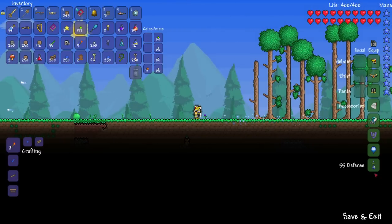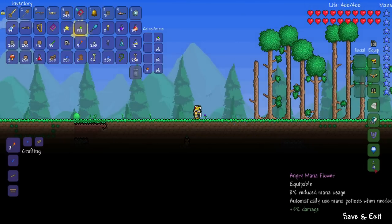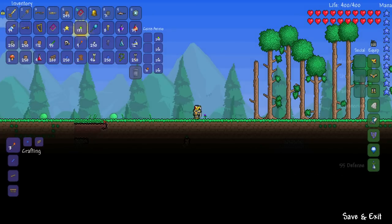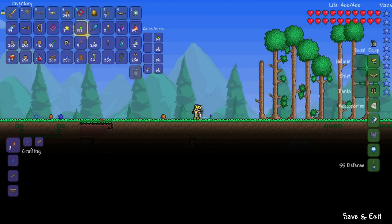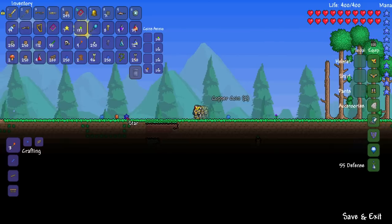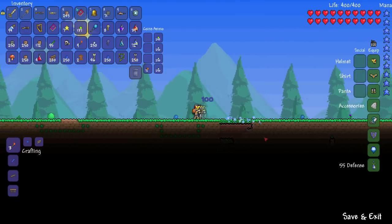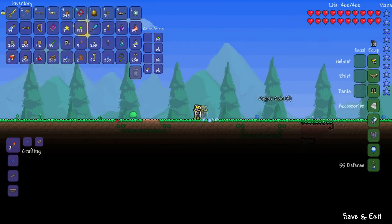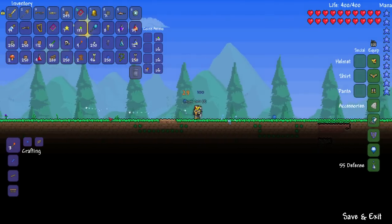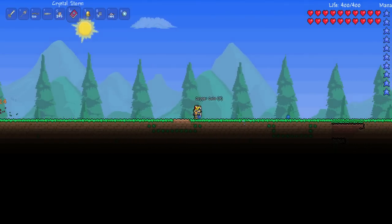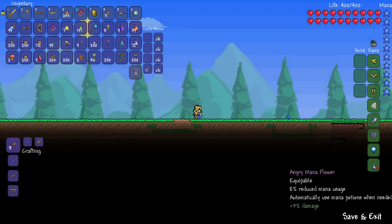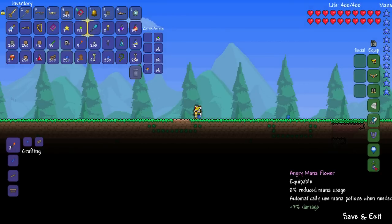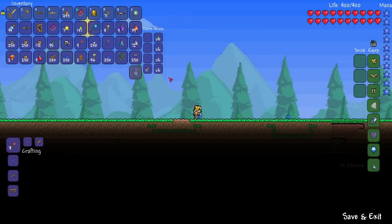And I have this thing called the Mana Flower, which has 8% reduced mana usage and automatically uses mana potions when needed.